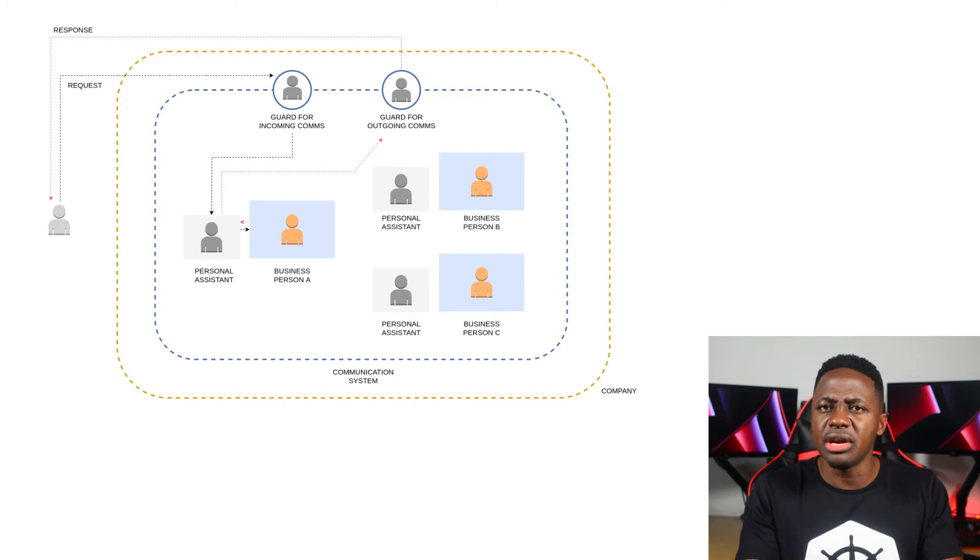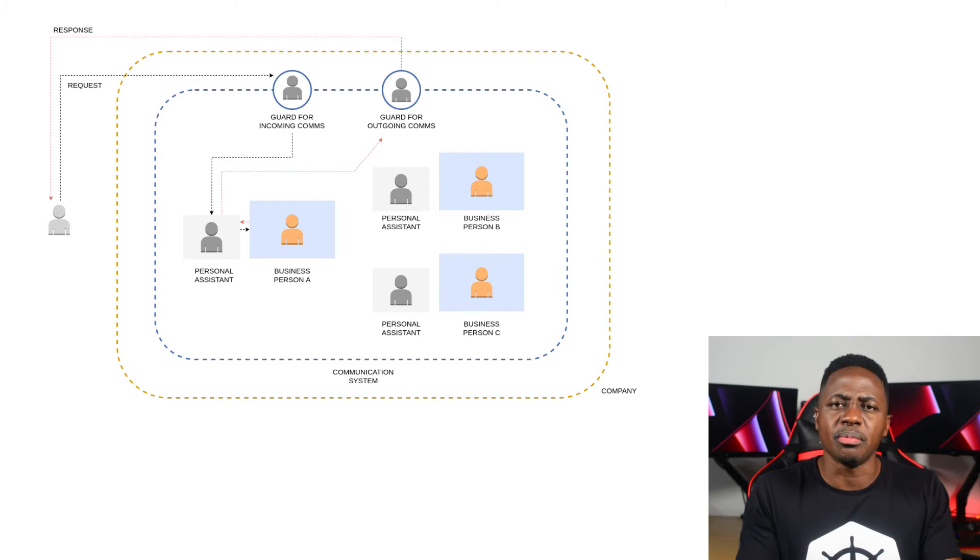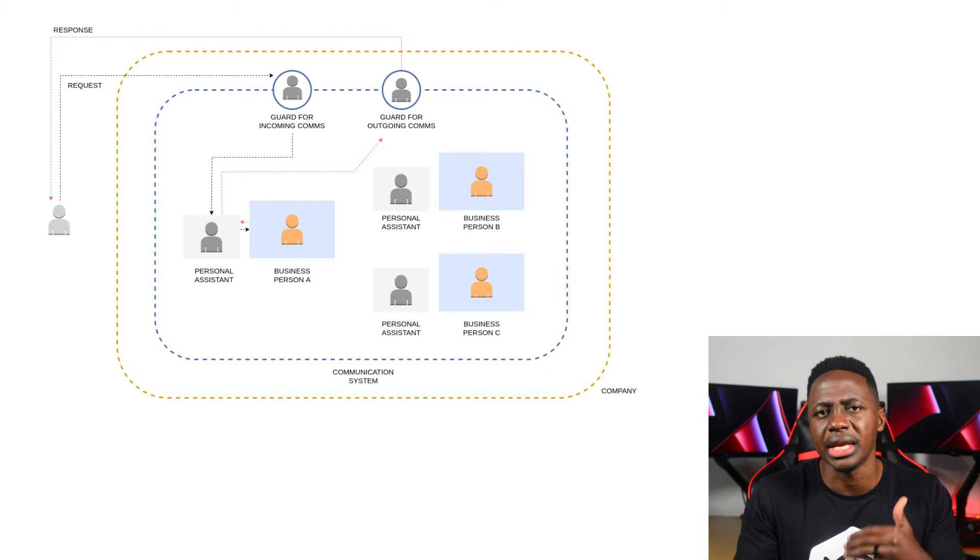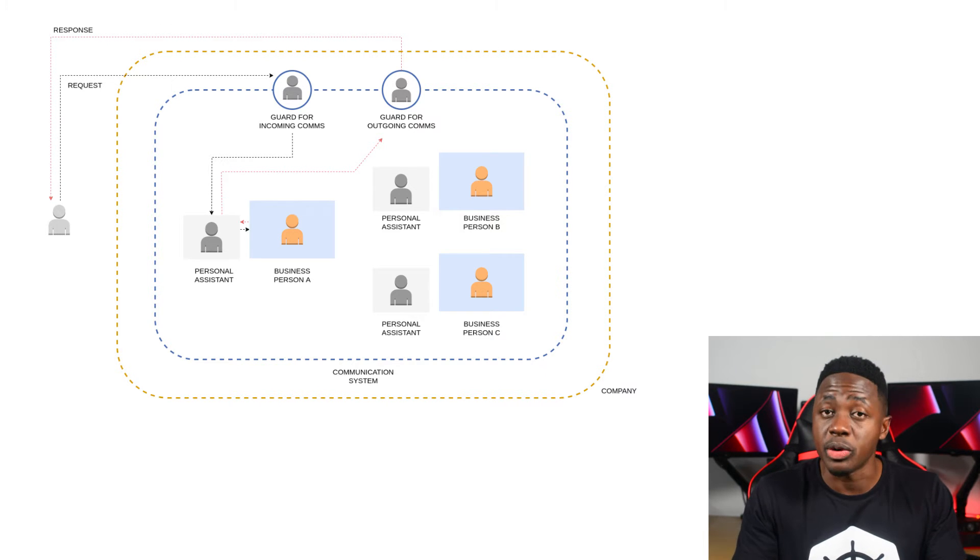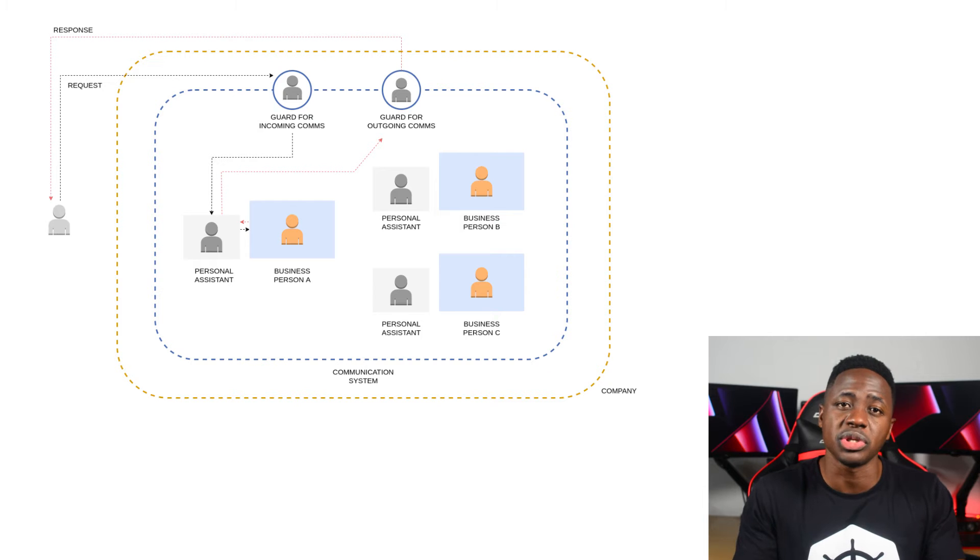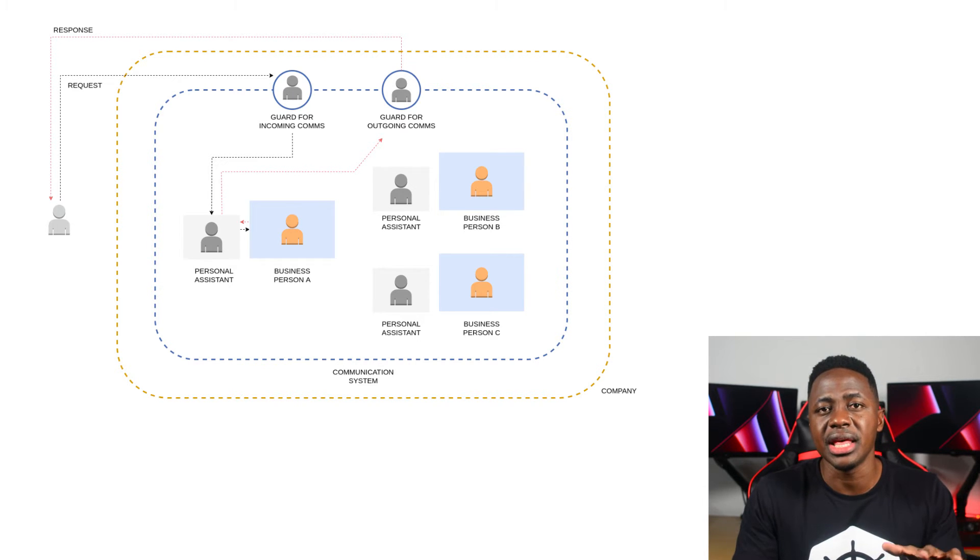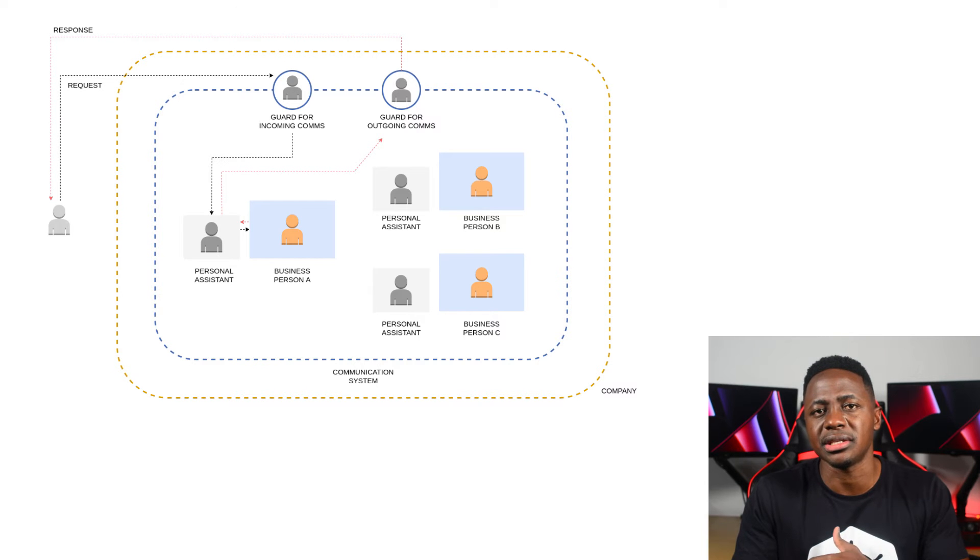The ingress and egress gateways operate at the edge of the mesh where they can exercise their respective roles of managing traffic coming in and going out of the mesh. Both of these components are actually Envoy service proxies, but they're distinct from the other service proxies in that they're not coupled to an application.